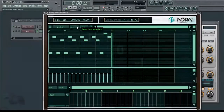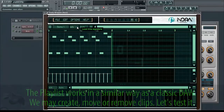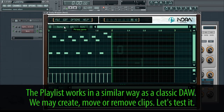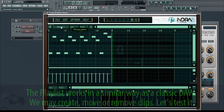Welcome to this tutorial. In this video we will introduce the playlist. The playlist works in a similar way as a classic DAW. We may create, move or remove clips. Let's test it.